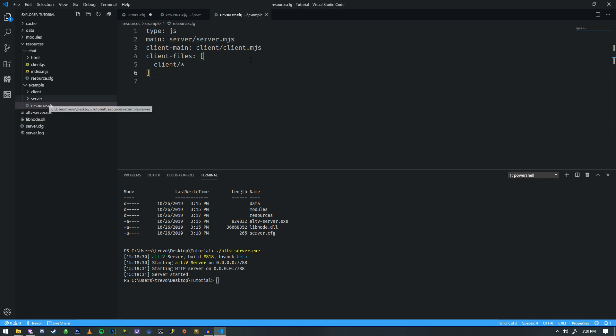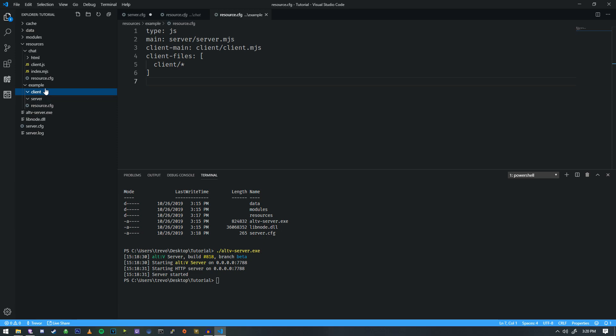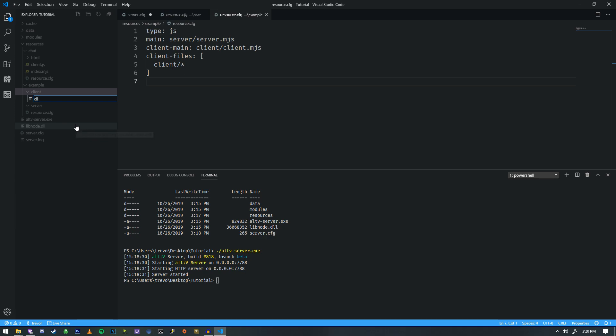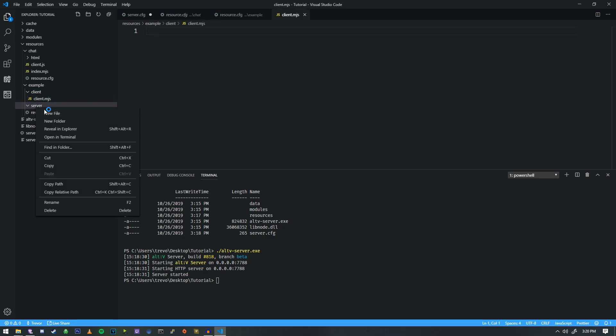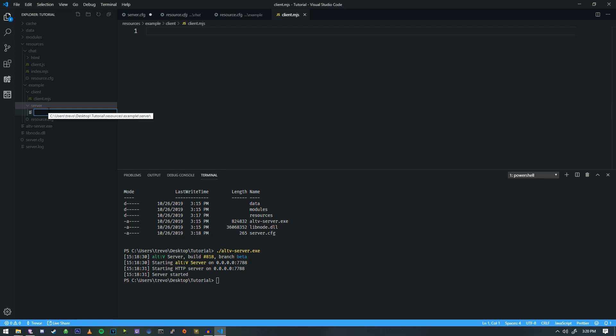So now to make these files match, we need to create them. So inside, we don't have anything inside of these two folders here. So we're going to do new file. We're going to do client.mjs. And then the last one, we're going to do server.mjs. Great.